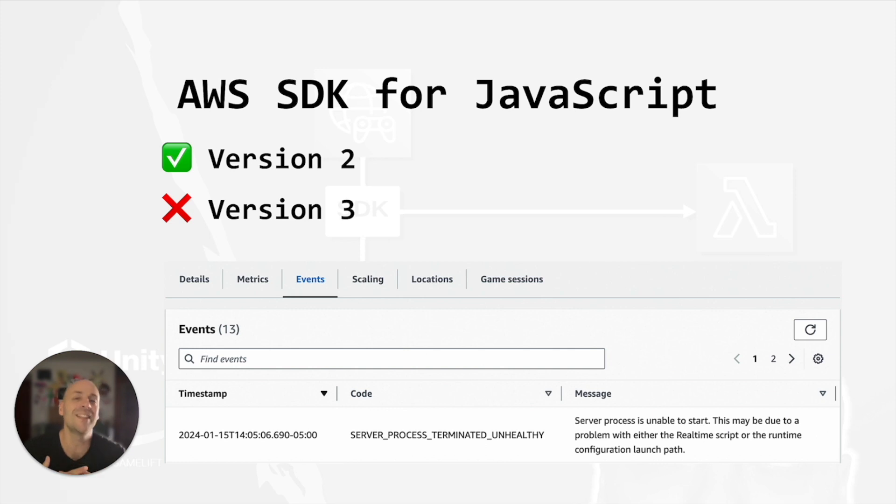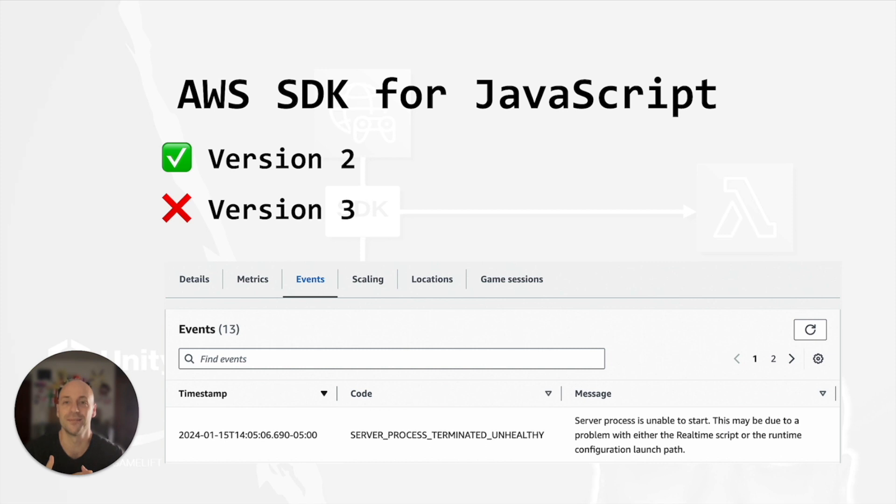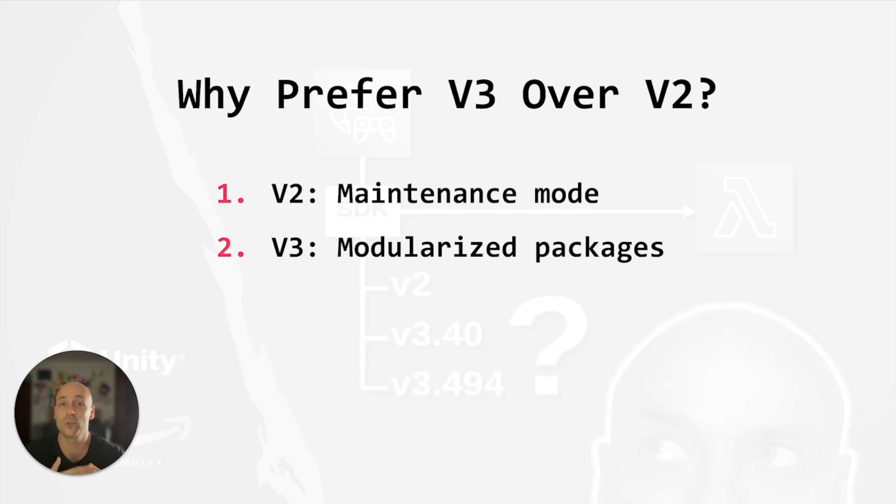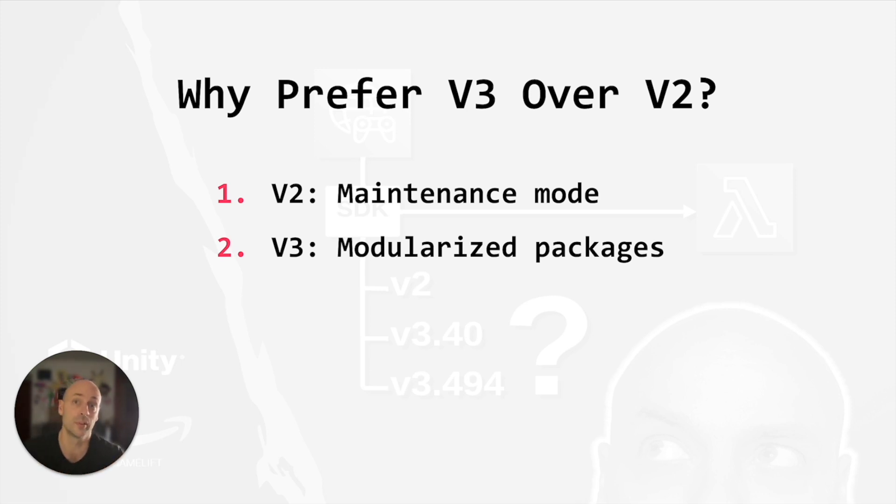Actually, it's very convenient working with version 3 and I will explain why. First of all, the AWS SDK for JavaScript version 2 is in maintenance mode, meaning that it is almost deprecated. As a developer, I like to work with up to date tools.